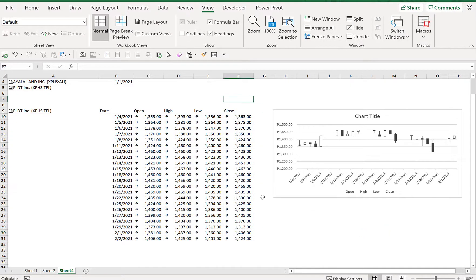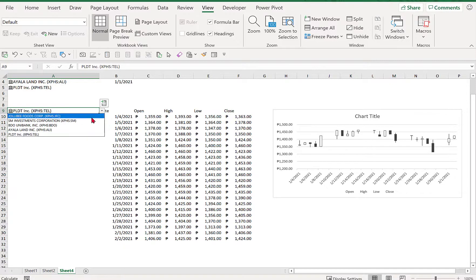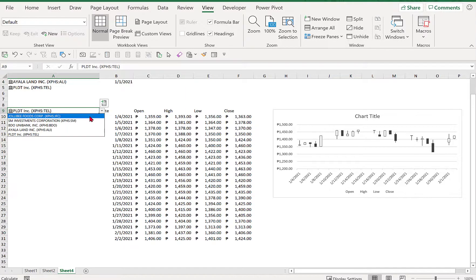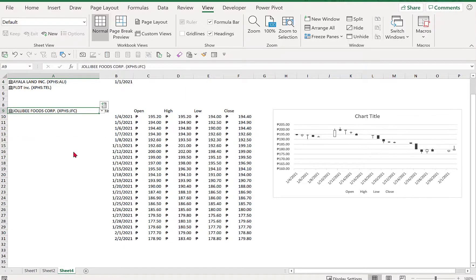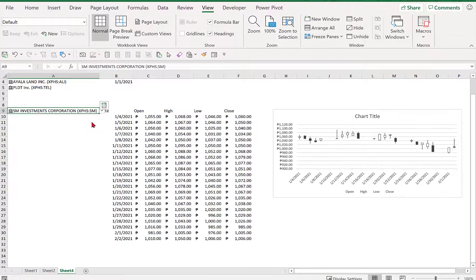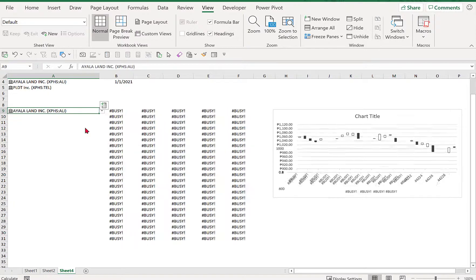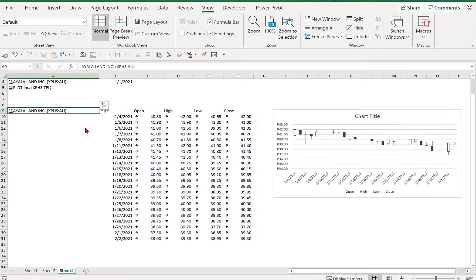So we'll just take out the grid lines and then we'll try to select several charts that we would like to analyze. Let's say I'd like to use Jollibee. Now we're getting the chart for Jollibee, SM, and Ayala Land. So thank you for watching and see you!